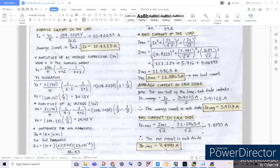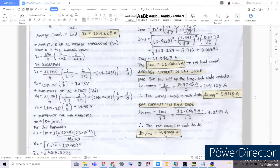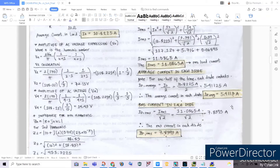The average current equals 10.825 amperes and the RMS current across the load is 11.0865 amperes. Now for the average current in each diode: since it is the totality divided by 2, we divide 10.825 amperes by 2, giving 5.4113 amperes. For the RMS current in each diode, we divide the RMS load current of 11.0865 by the square root of 2, giving 7.8393 amperes.